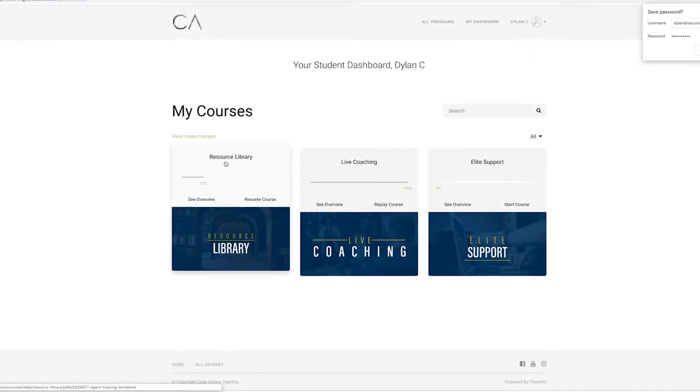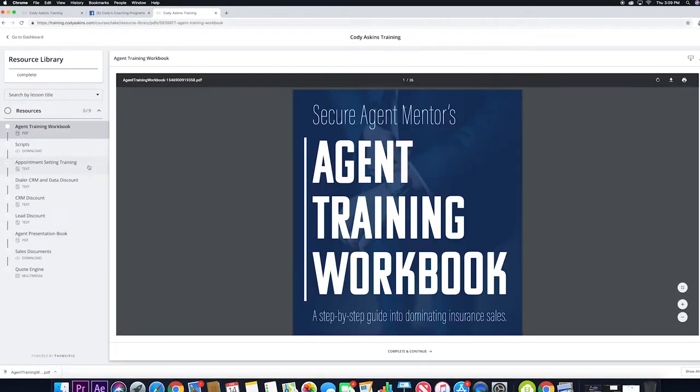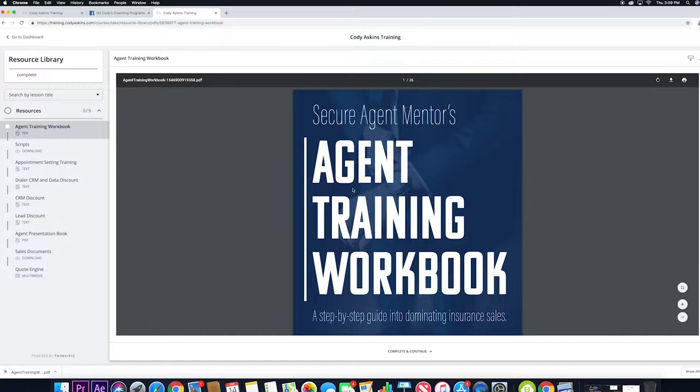If you click that, you'll see the agent training workbook, which is actually a downloadable PDF. There's a download button up here in the far right corner. You can go ahead and download that.